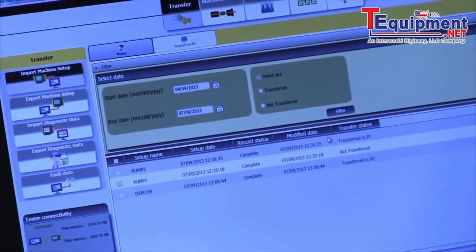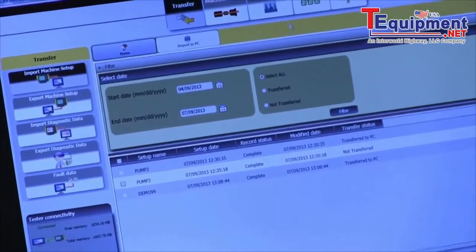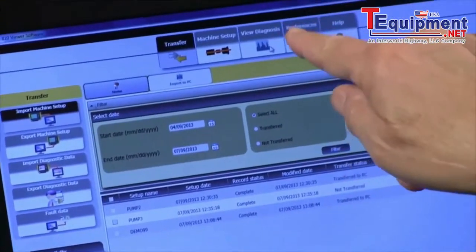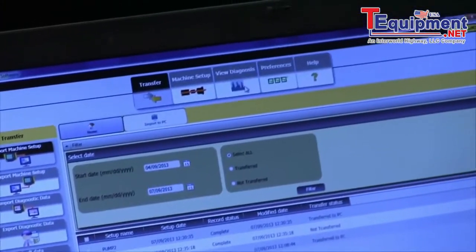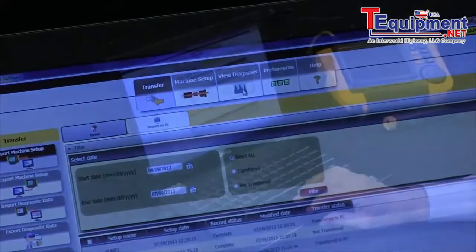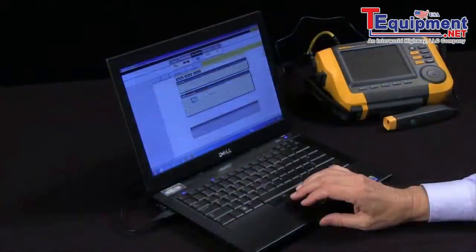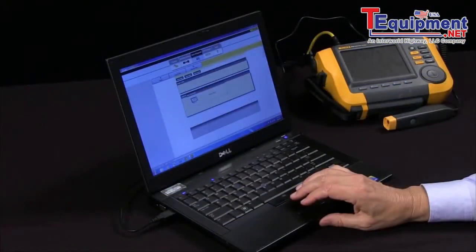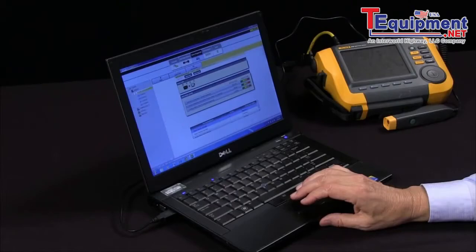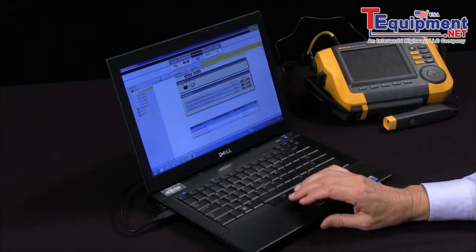And now I can go to my view diagnosis window and look at the data. So here's a typical test.